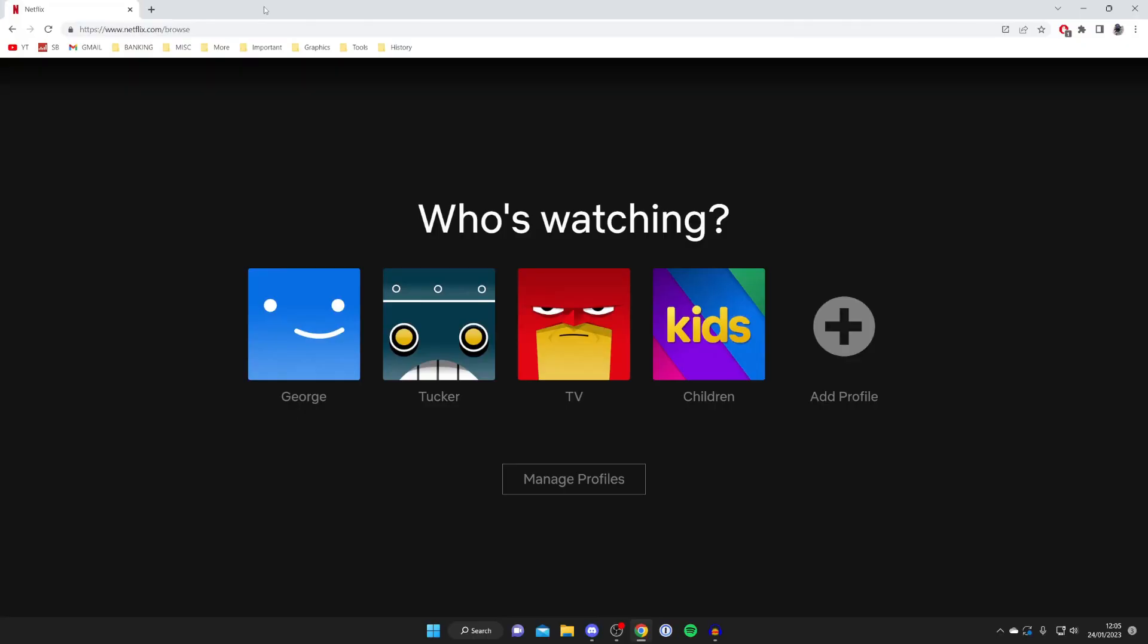Firstly you need to go to the Netflix website whether that be on your computer or your mobile phone but you can't do this in the Netflix app.